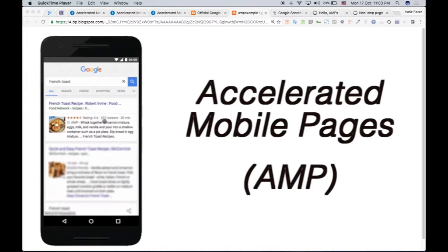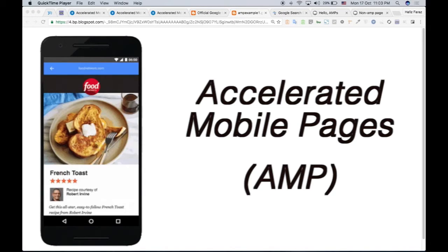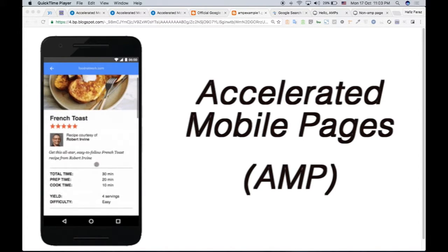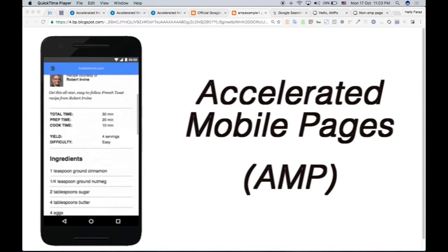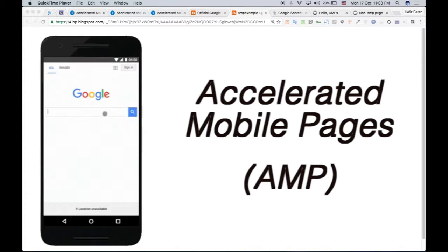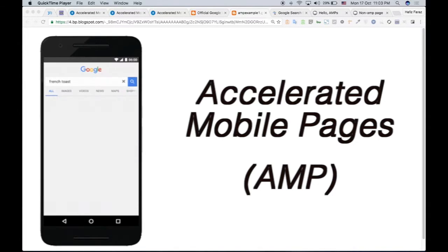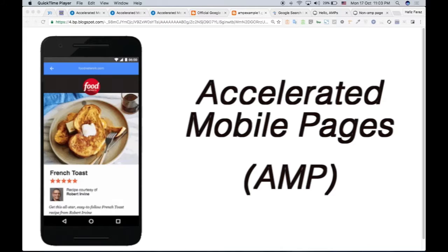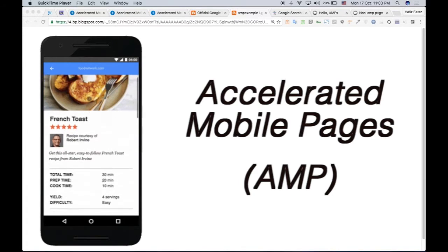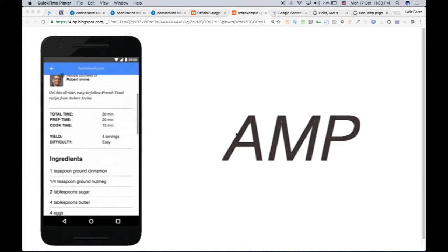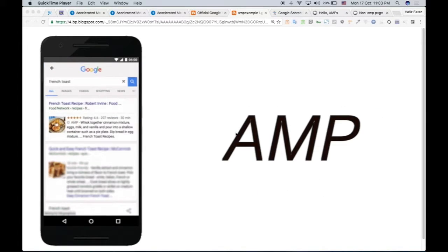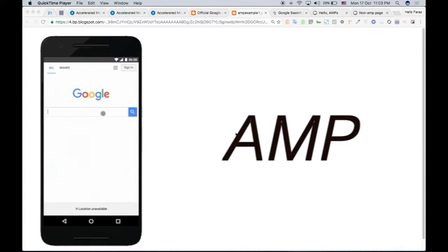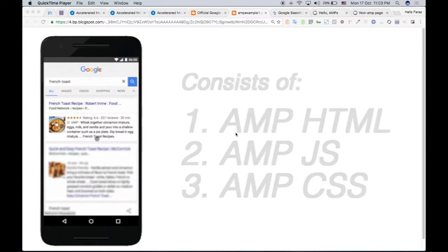What you're watching on your screen is a user typing something on Google and searching for it, like Frantos, and then there are results. It clicks and the site loads super fast. It's done using AMP, the Accelerated Mobile Pages.